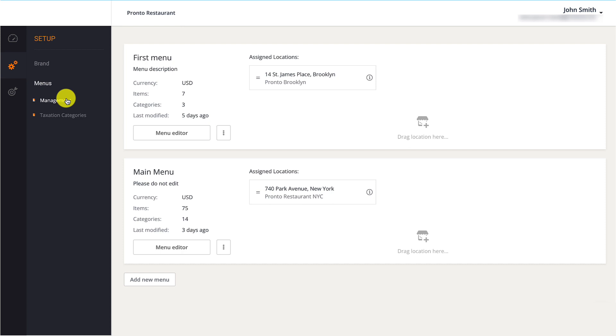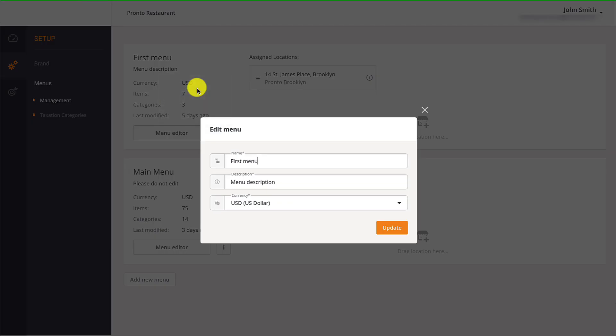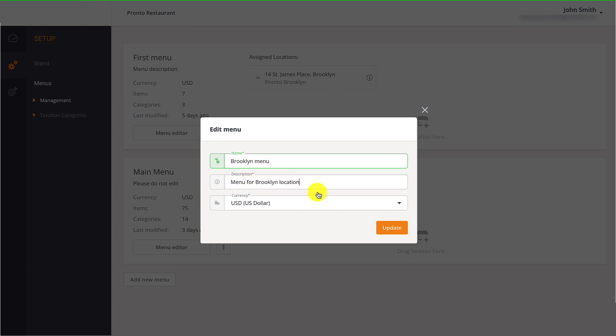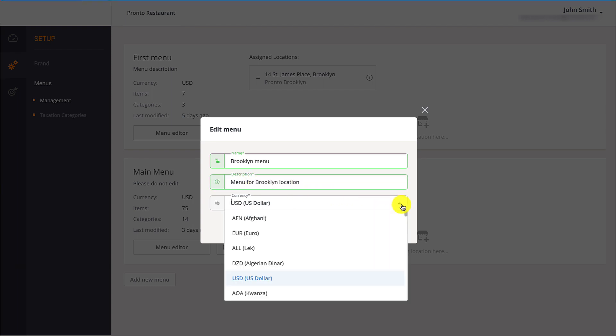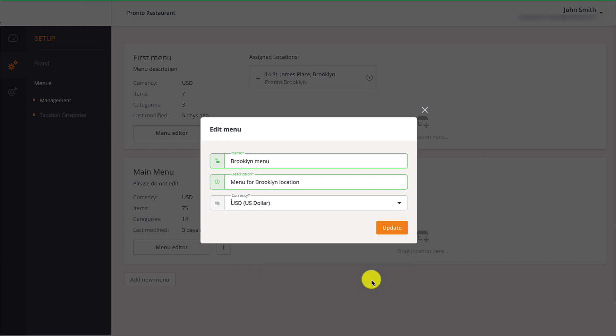Restaurant owners can change the name, description, and currency of a menu by clicking on the three dots next to the Menu Editor button. They need to click on Edit menu to make their desired changes. Then click Update to save them.